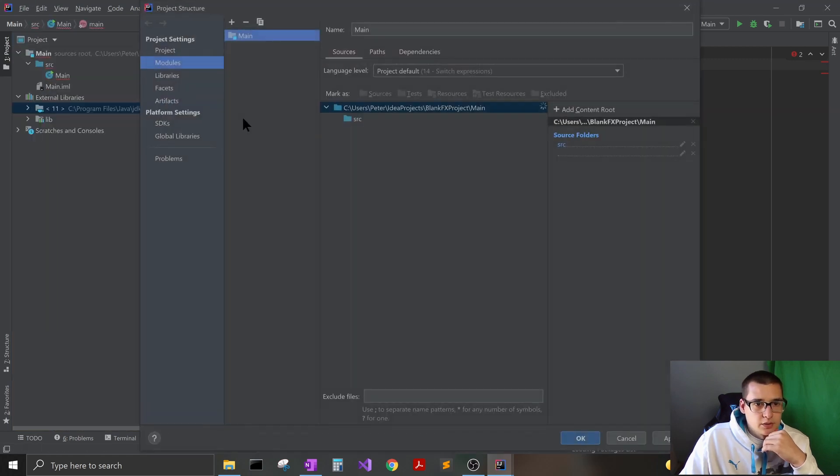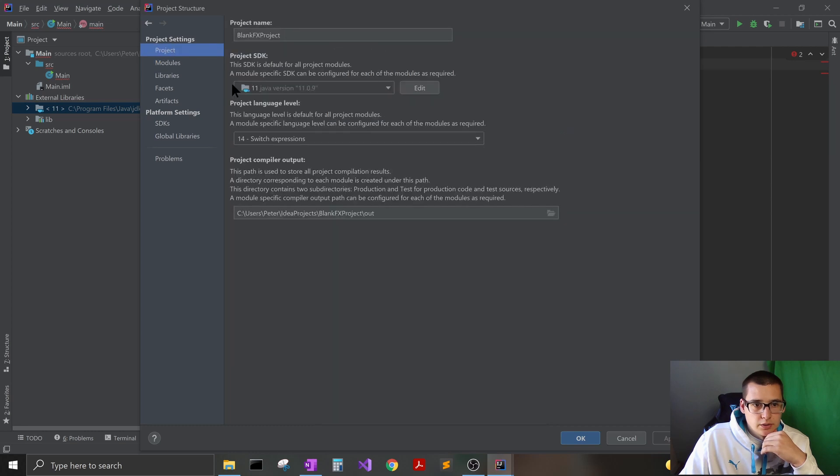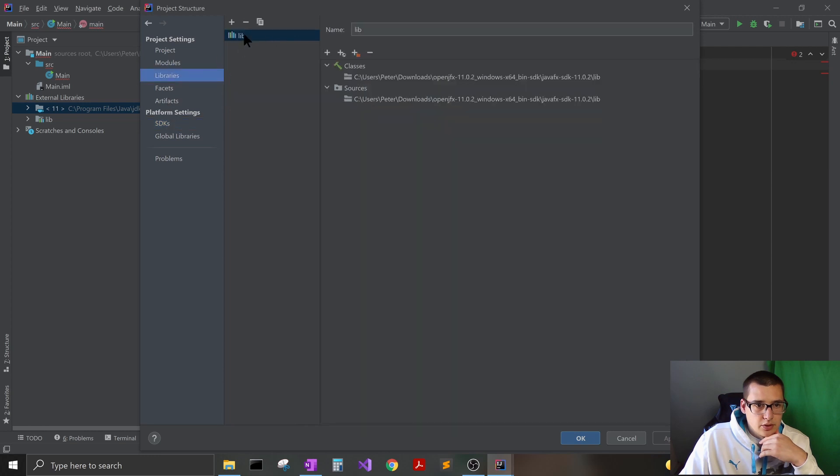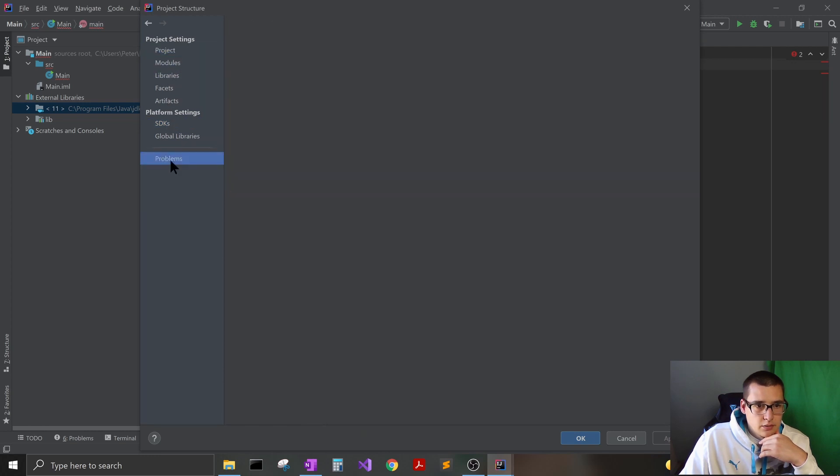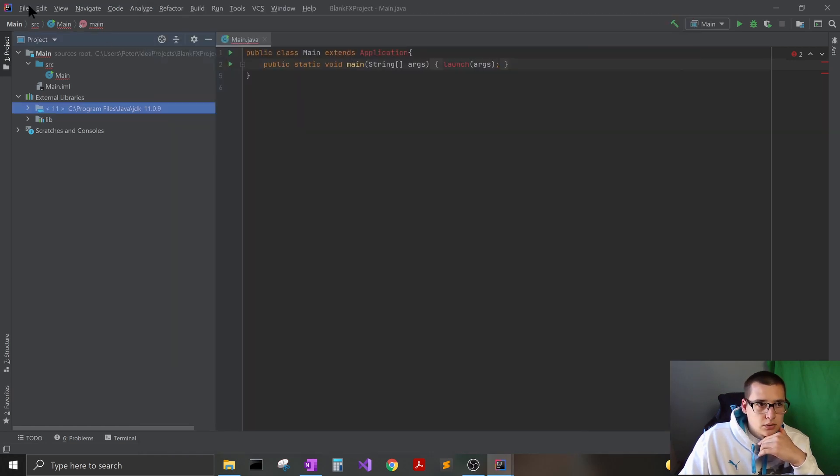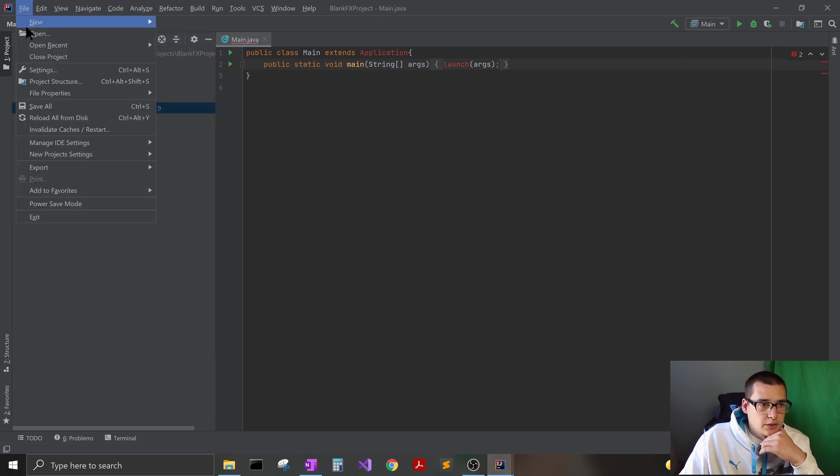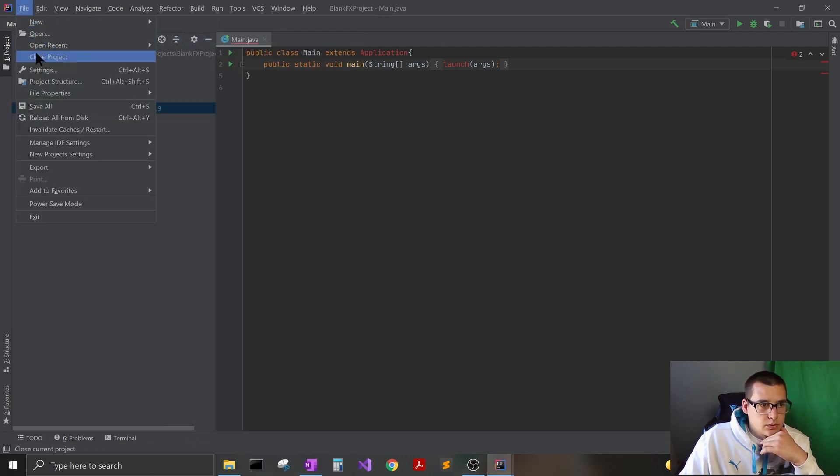It probably would all work after that. Again, just go into your project structure and make sure that you have your SDK in there and that you have your library added. Doesn't look like there's any problems. I think that's probably good. The other thing, I think that's good. Okay, so I'm going to go ahead and go to settings.